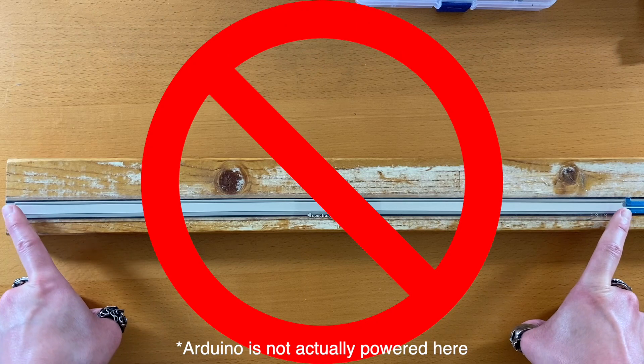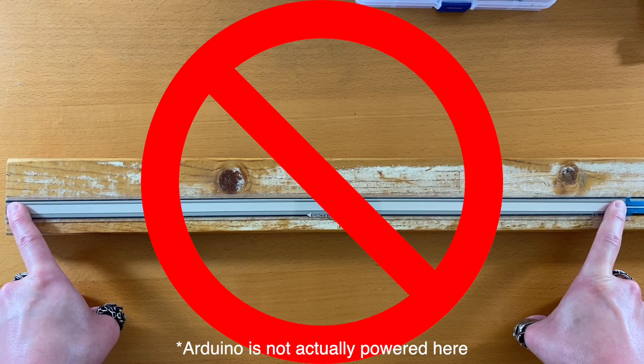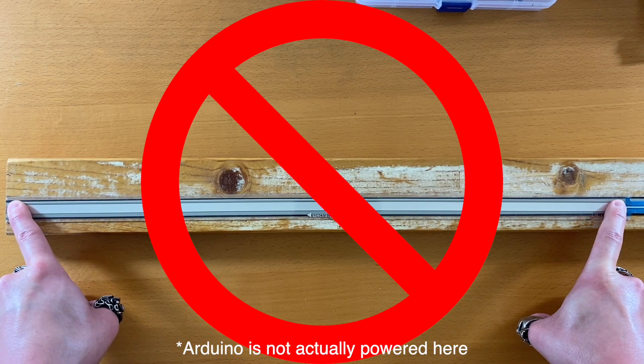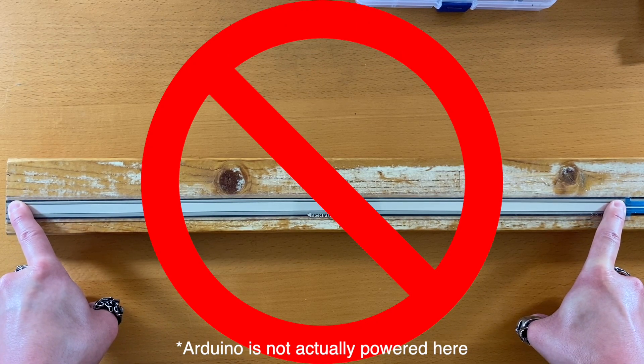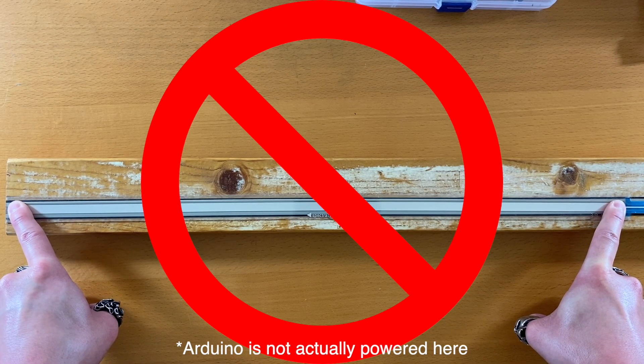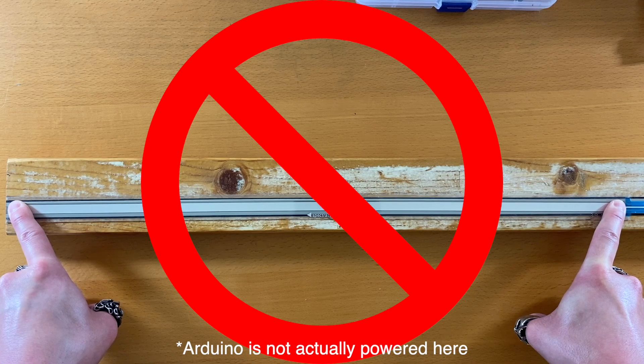By the way, do not place your fingers on each end at the same time like this. This will damage the sensor.